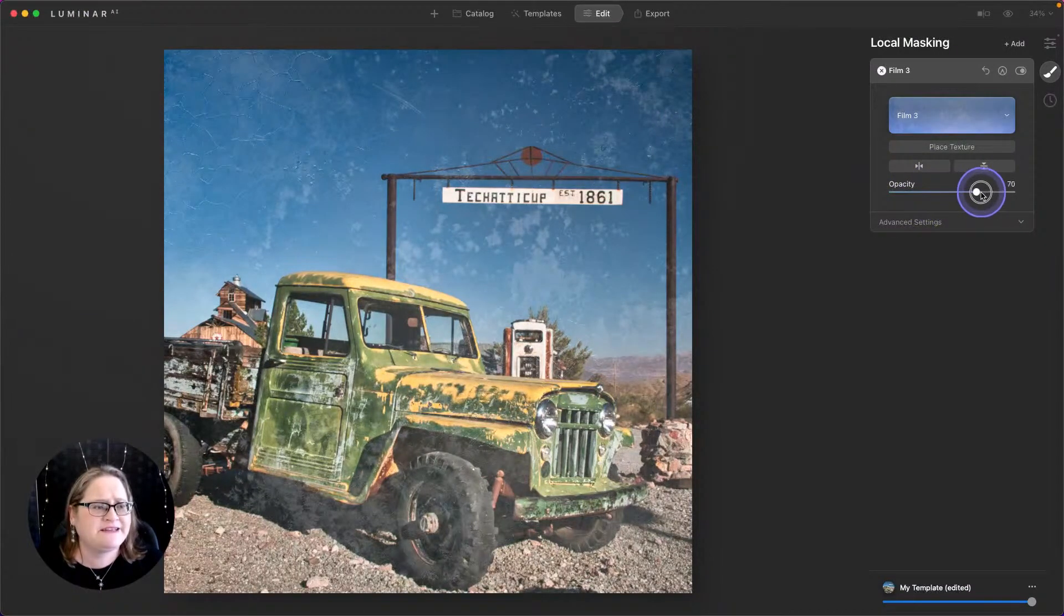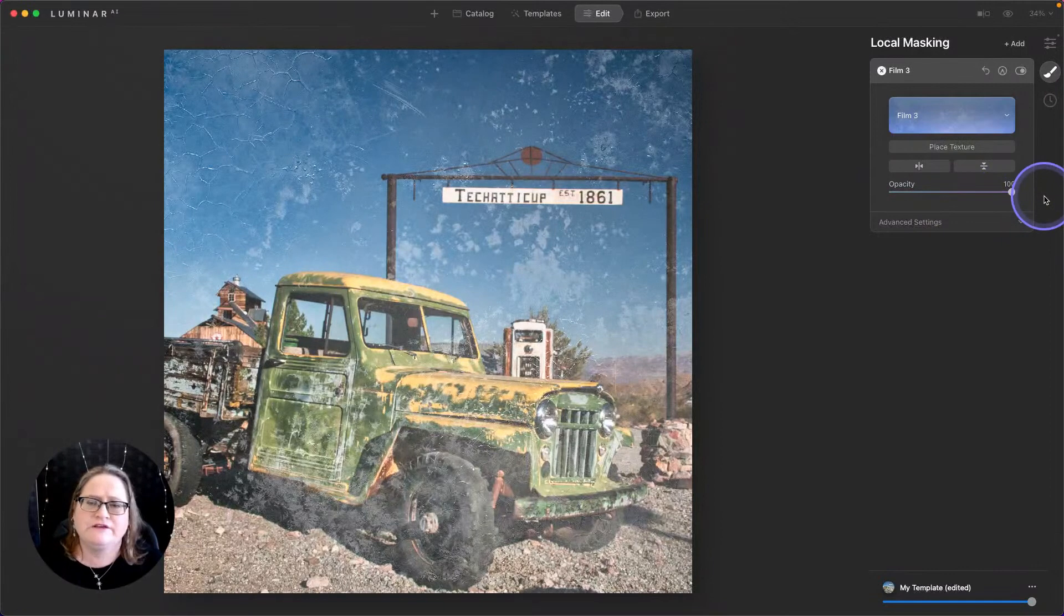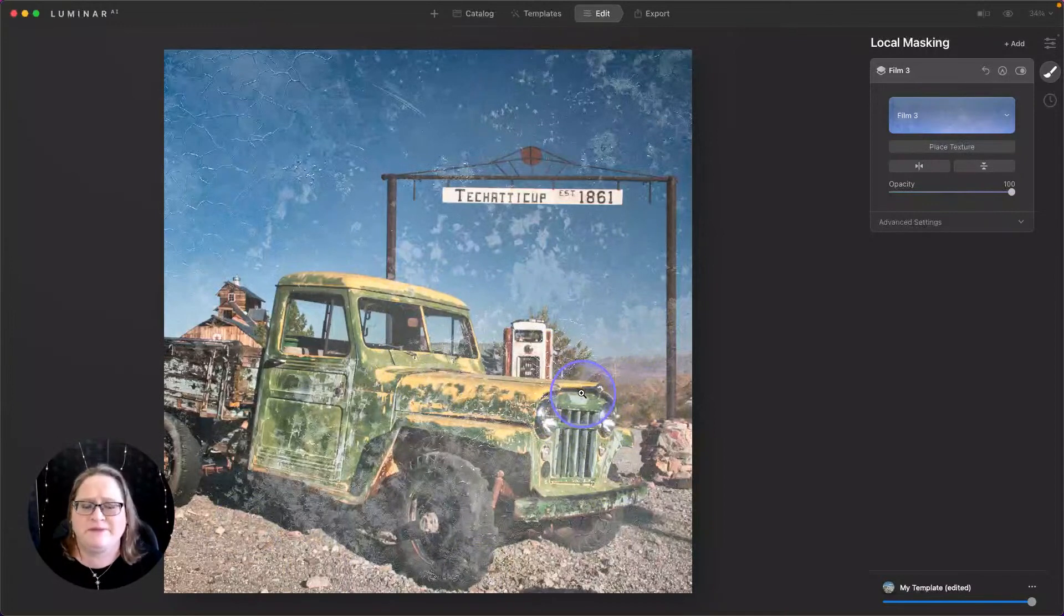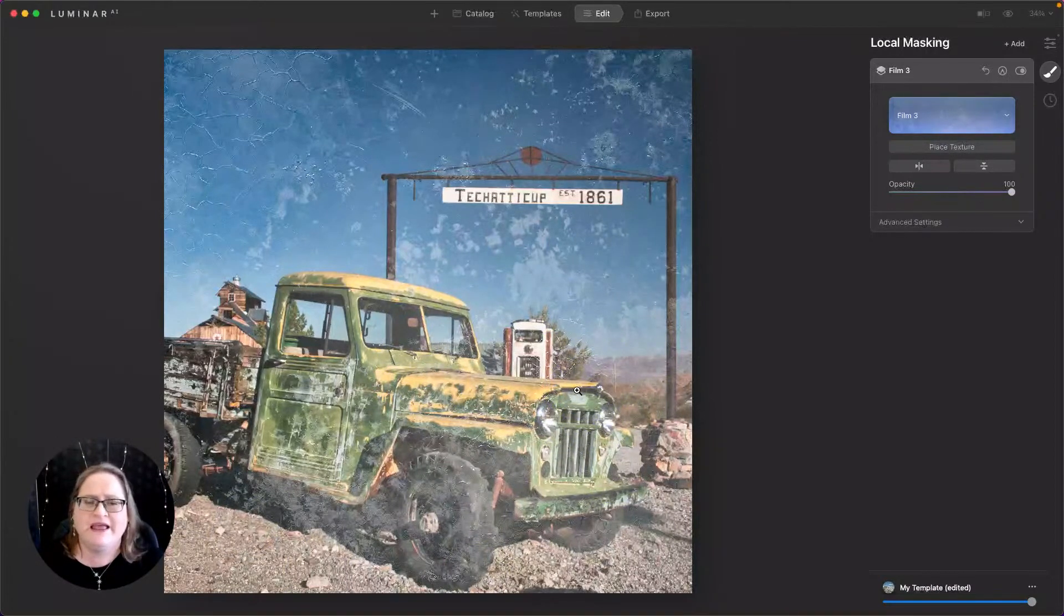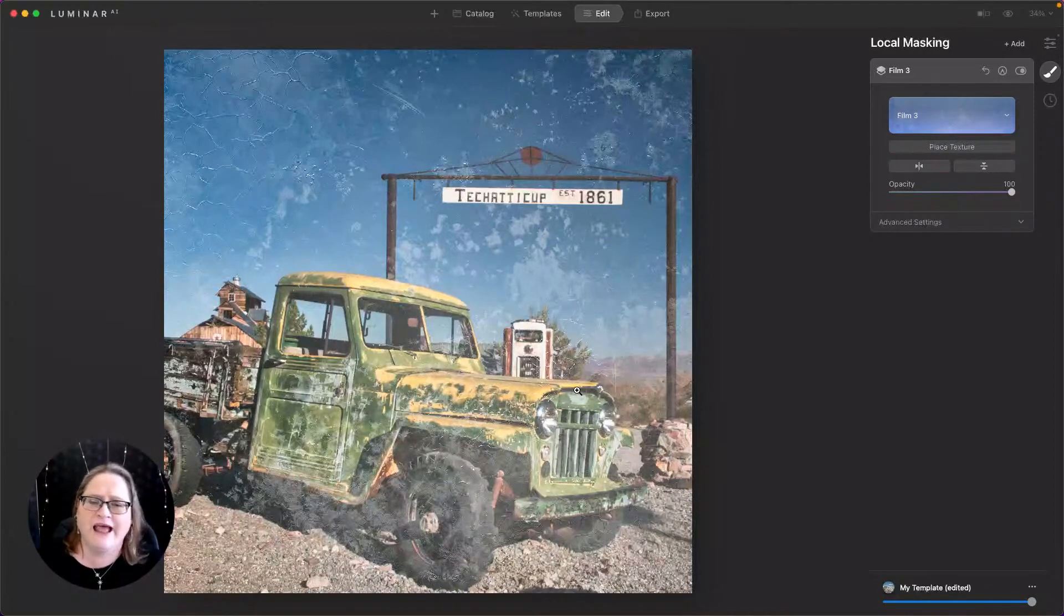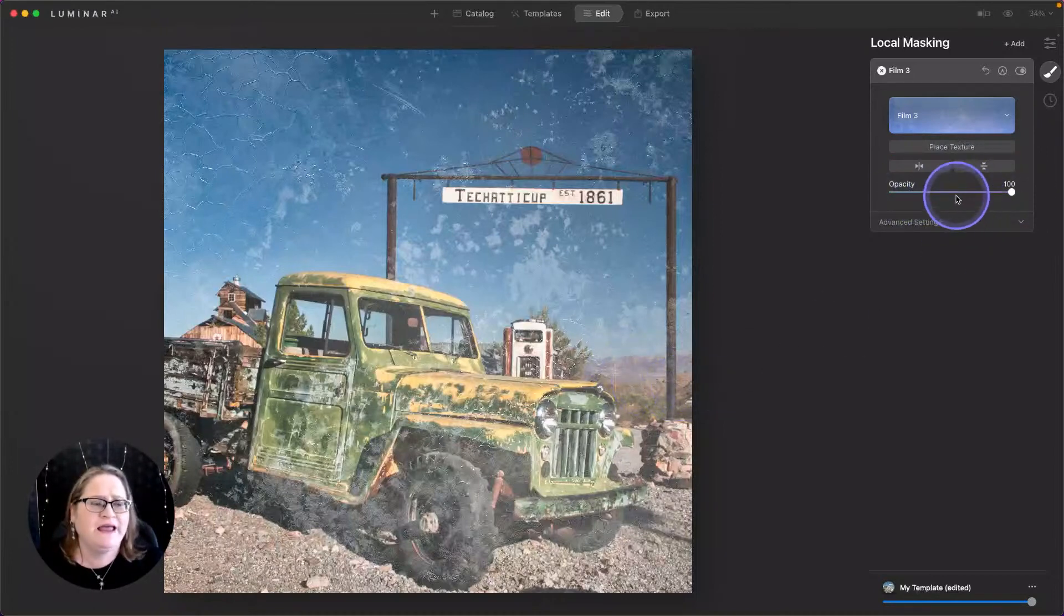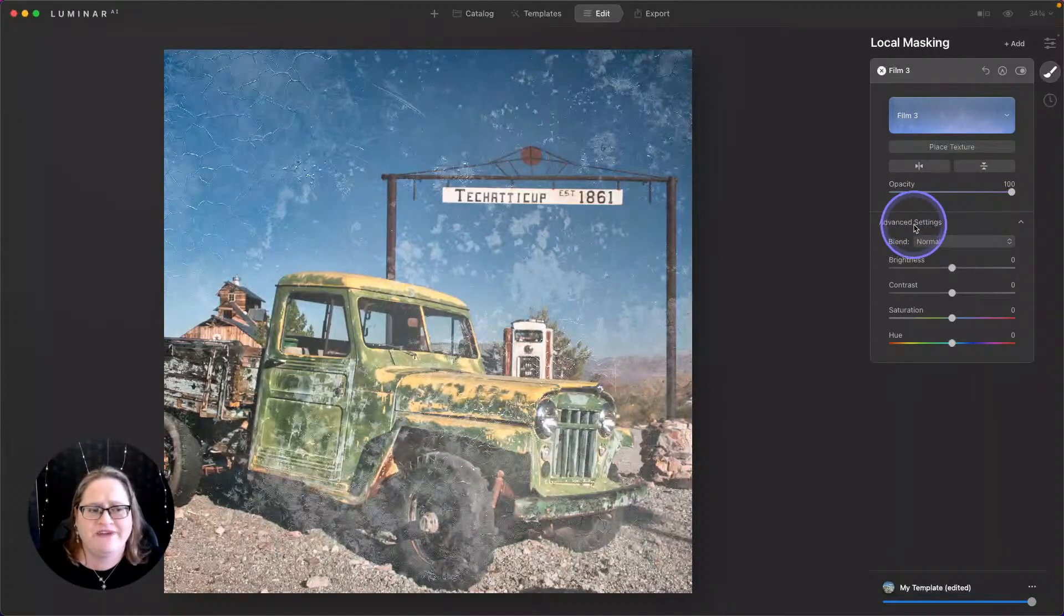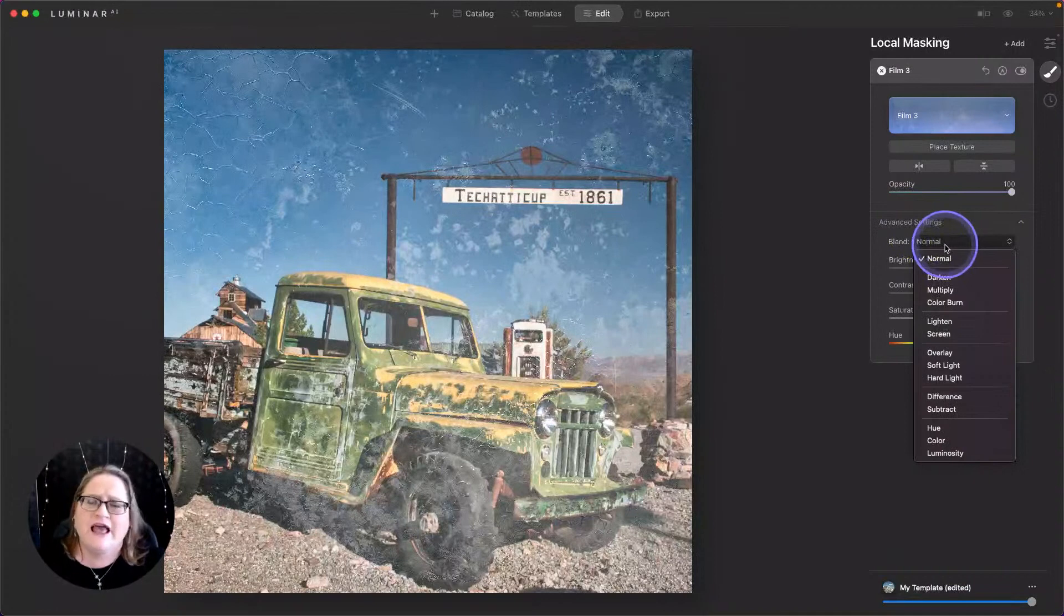And if I pull my opacity all the way up to the right, you'll see that our texture is very strong, but we can also still see the truck. And that's because this is a PNG file, meaning it has built-in transparency. If you use a JPEG or a TIFF, those are typically not going to have those transparencies. So when you pull this all the way up to 100, it's going to completely obscure your image. In those instances, that's where you're going to want to go down into advanced settings and go through these blend modes.